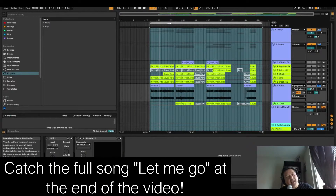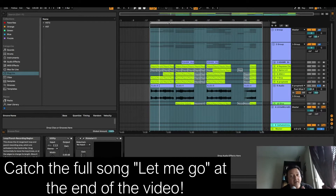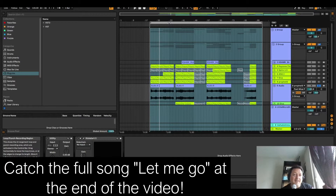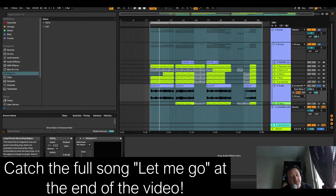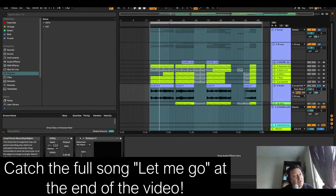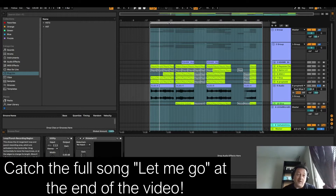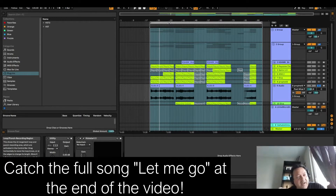That was my song 'Let Me Go' and it hasn't been released yet. I've submitted it to some labels and if it gets rejected it'll probably come out independently in the next two or three months. What I wanted to do today is show you how I made the song in Ableton Live 11 and show you my overall workflow.